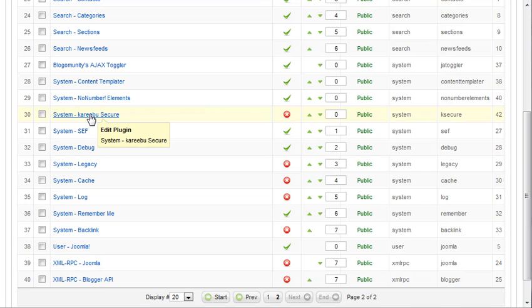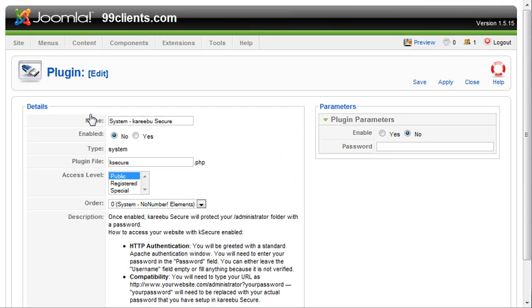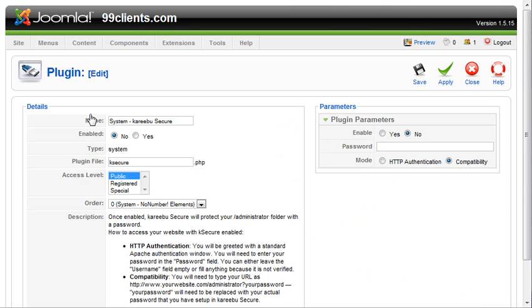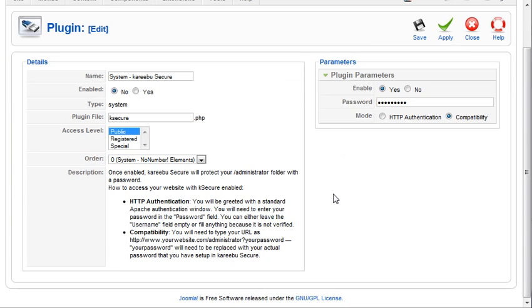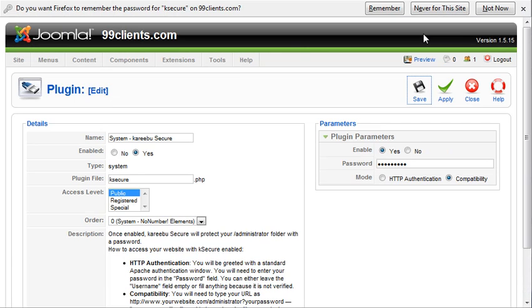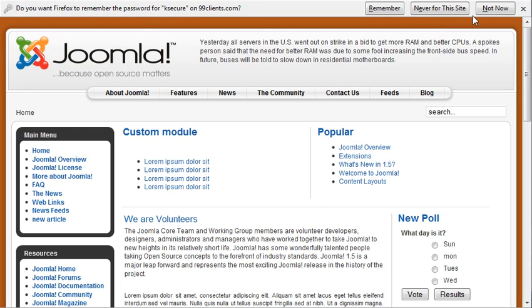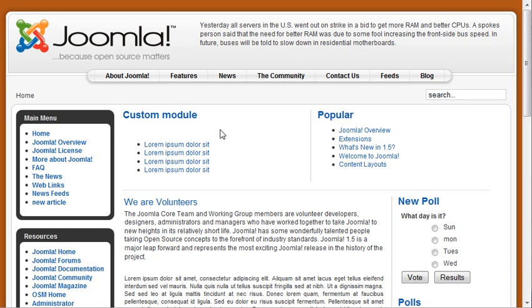When we click on the plugin here, it will become more apparent. What we need to do is we need to have it enabled, and then we need to assign a password. In this instance, we'll call it 99 clients, and we need to leave it at compatibility, and we can leave everything else alone. So when we enable the plugin and we hit save, now it logged us out.